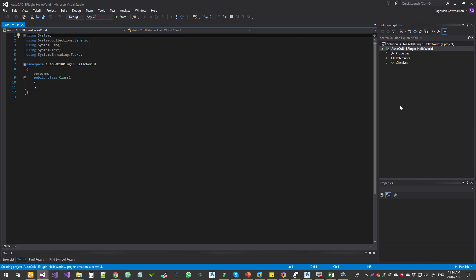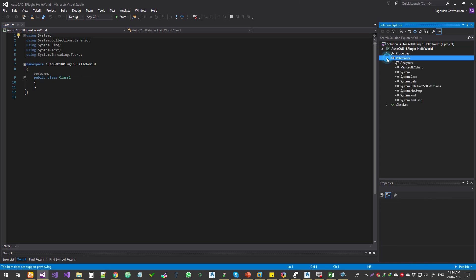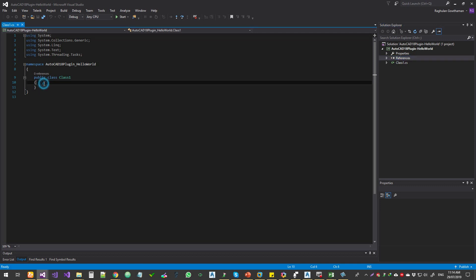Okay, so this is your solutions explorer. In that, we got one project, and that's your properties, references, that's all your libraries. And that's your class file. So you double click on the class file, you get to open the class file here. I'm just going to quickly run through certain things.